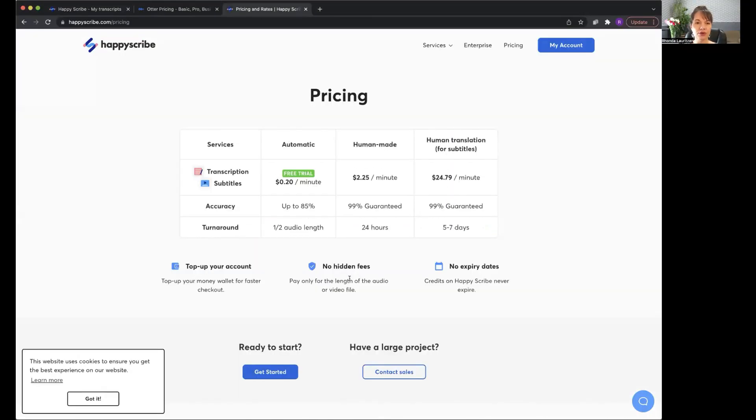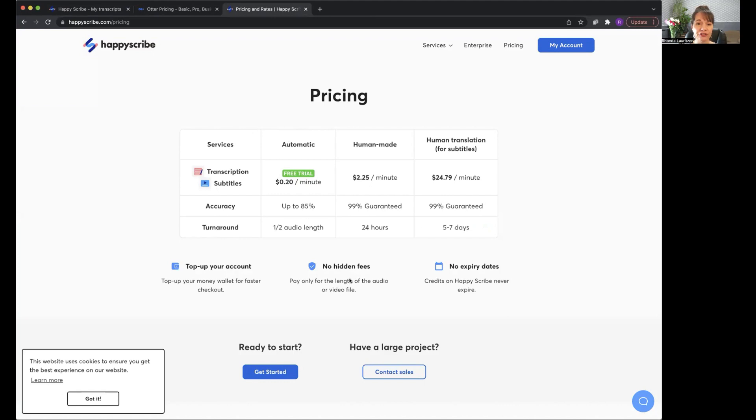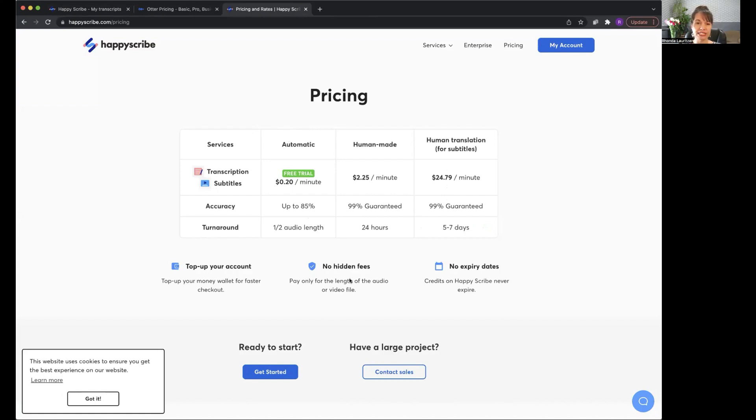So Happy Scribe, if you are just paying by the minute, they have a free trial and it is 20 cents per audio minute. It's really fast and I'll show you how accurate it is in a minute. They do also have a human made transcription service and it's $2.25 a minute if you want a human to actually do it. But I don't ever pay that anymore because it's so accurate and good with the tools that I use.